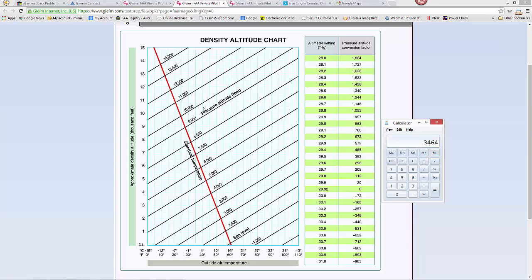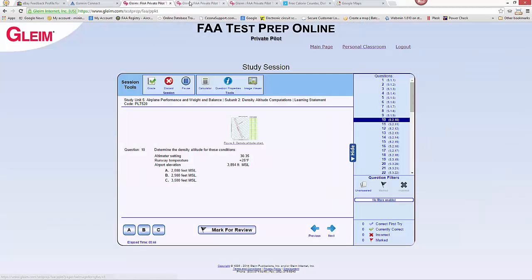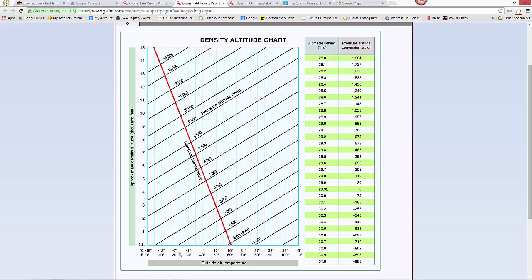We look at our pressure altitude and find the diagonal line for about 3,500 feet on the chart — which we have to imagine in our mind or hold up a piece of paper to the chart — and then cross that with our outside temperature below. We find 25 degrees, because our question indicates 25 degrees is our temperature.